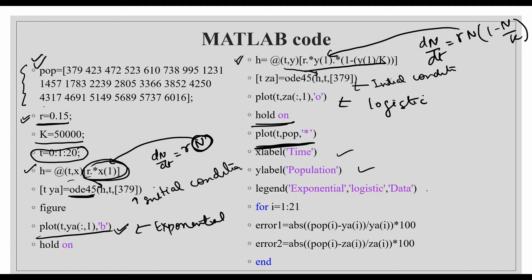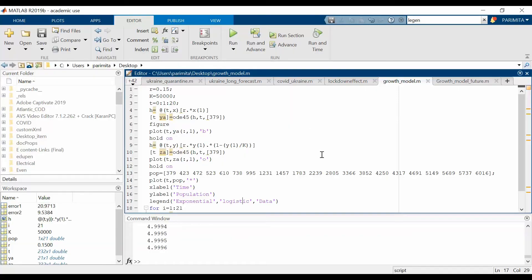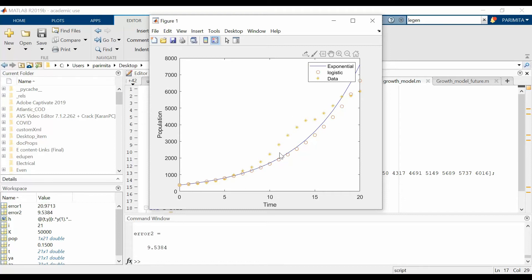To evaluate model performance, we compute the percentage error between the actual population data and the model output. Running the code in MATLAB, the blue line represents exponential growth, the circle markers represent logistic growth, and the data points are also shown. We can see that the logistic model fits the data well.